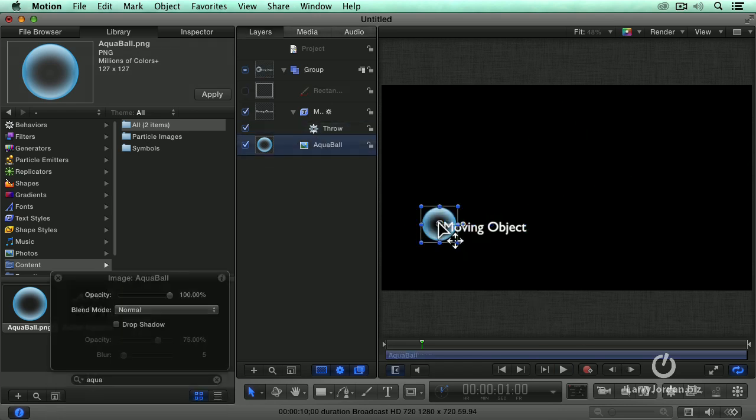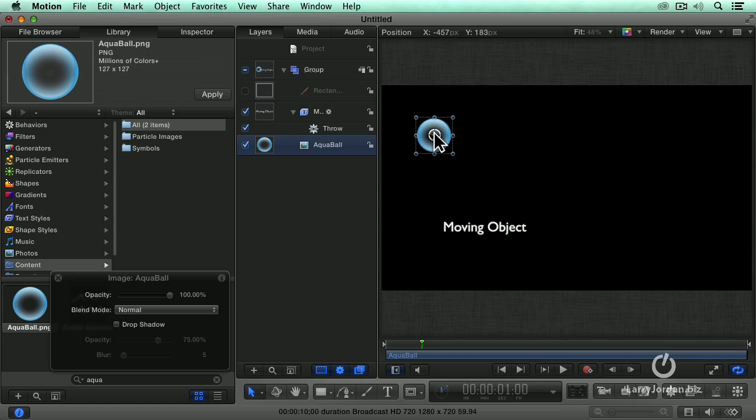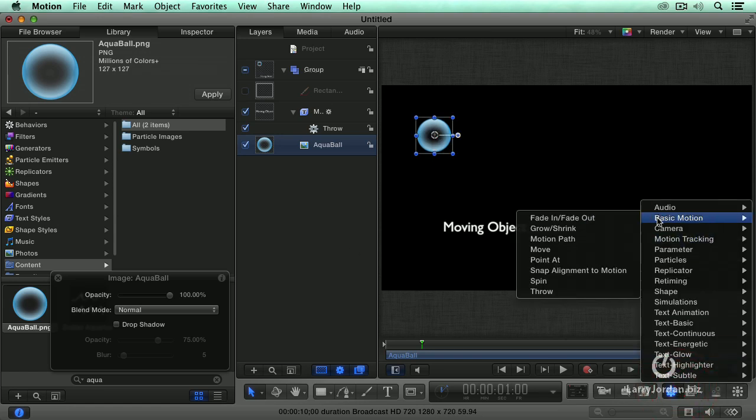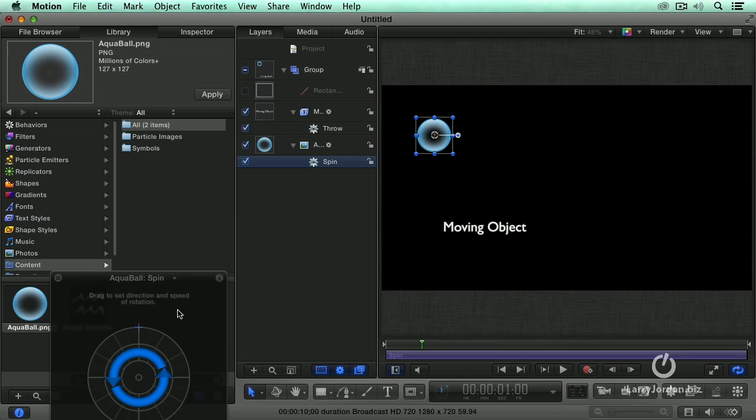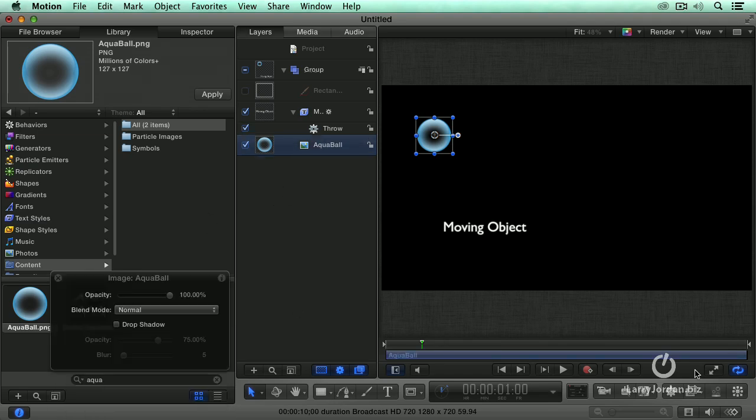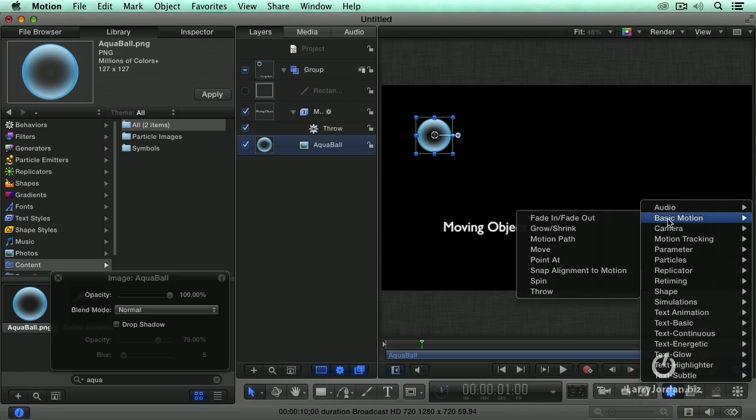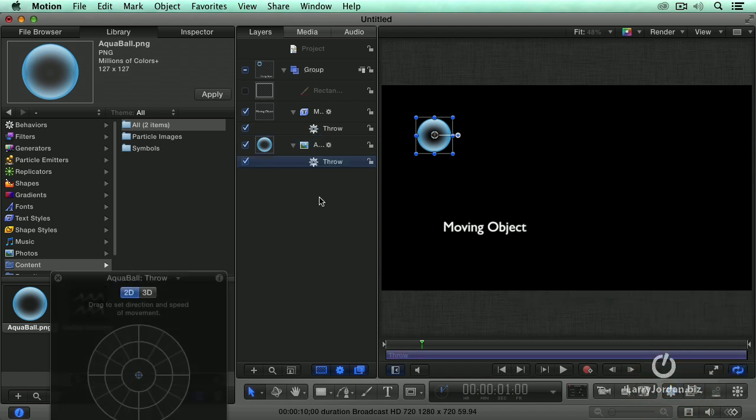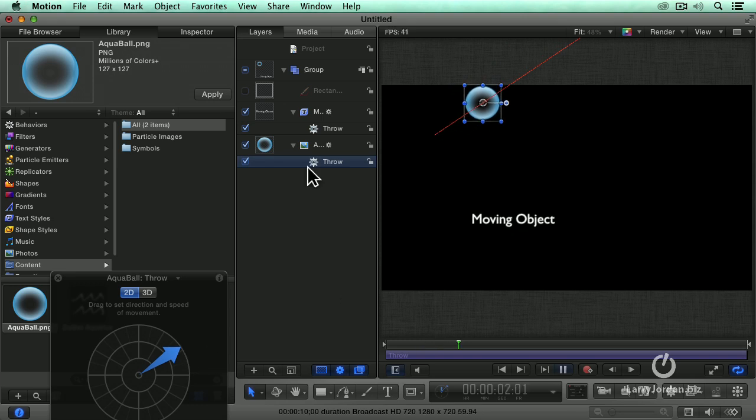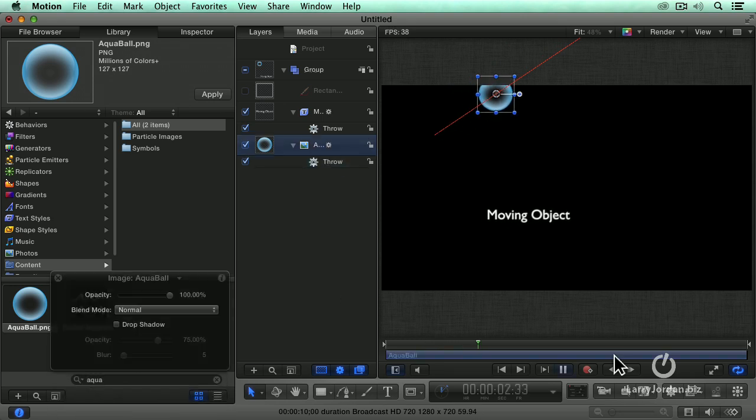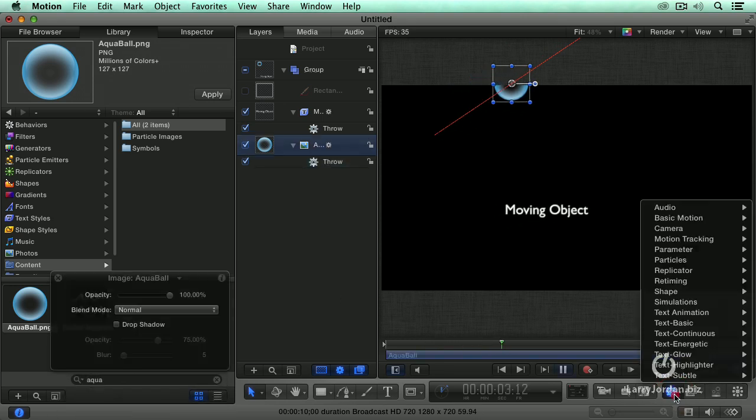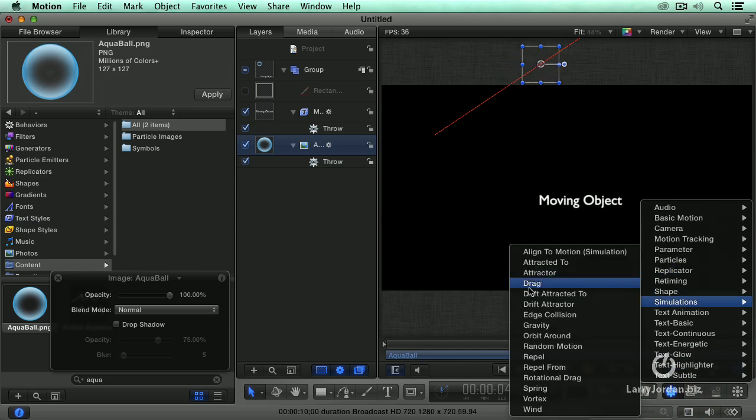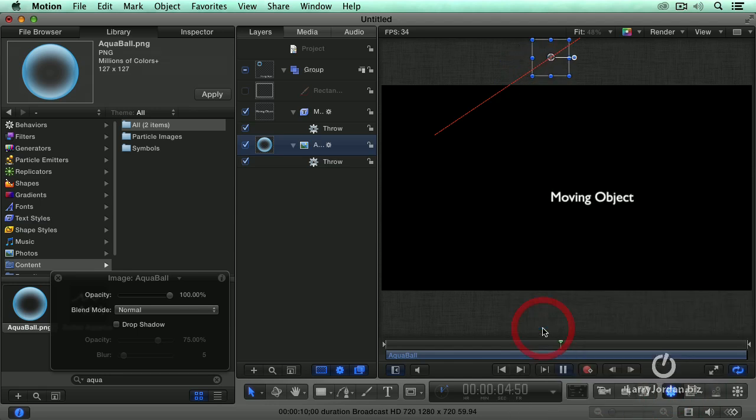Let's hide our rectangle. Move the aqua ball higher. Throw it. Throw, not spin. Spin gets stuff to rotate. Very helpful, but not what I want. Space bar to play this. Now with the aqua ball selected, behaviors, simulations, gravity.